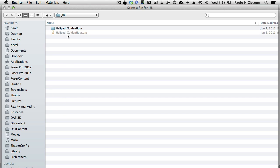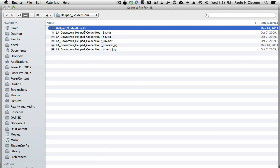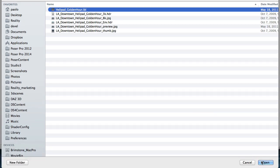which is the underscore IBL folder on my desktop. Double-click on the folder Helipad Golden Hour. Then I click on the .IBL file — I don't care about all these other files. Just click on the .IBL file and then click on Open.